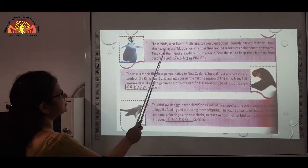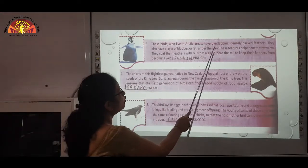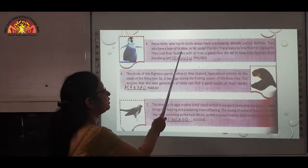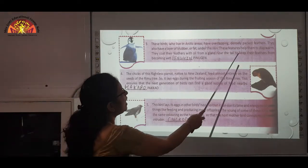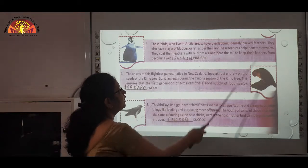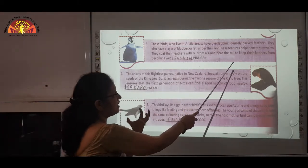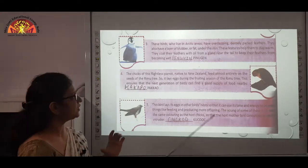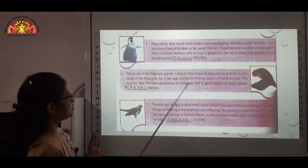Number 3: These birds live in Arctic areas, the geographical region spreading around the North Pole. They have overlapping, densely packed feathers. They also have a layer of blubber — fat under the skin of mammals. These features help them to stay warm. They coat their feathers with oil from a gland near the tail to keep their feathers from becoming wet. That is Penguin.